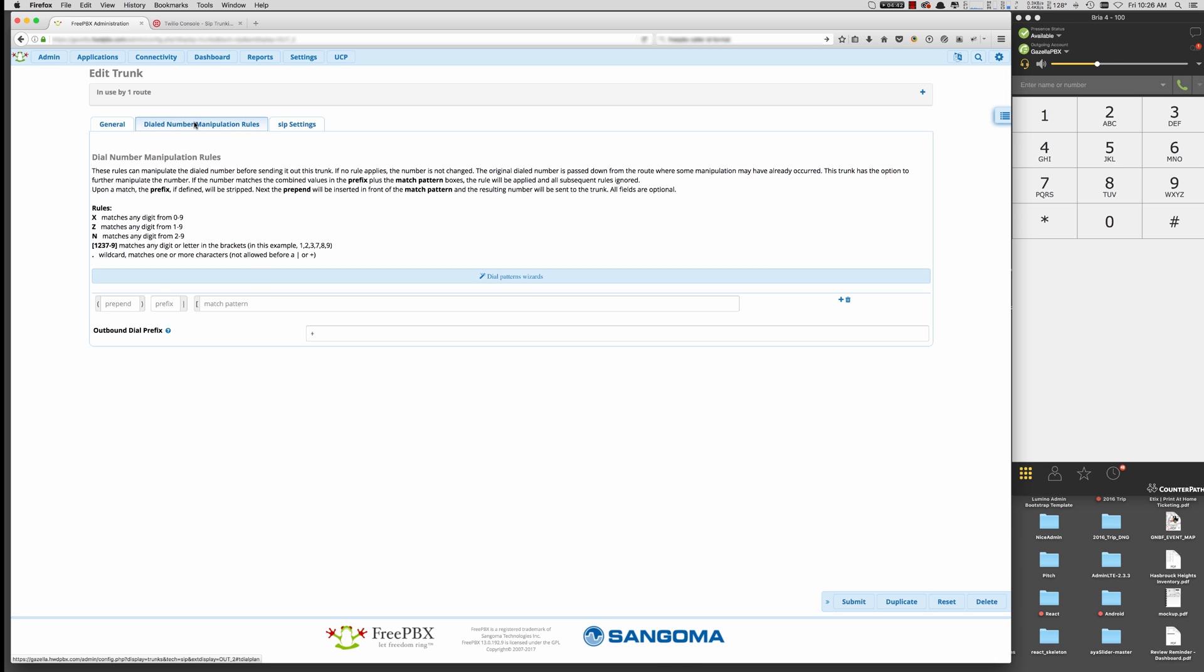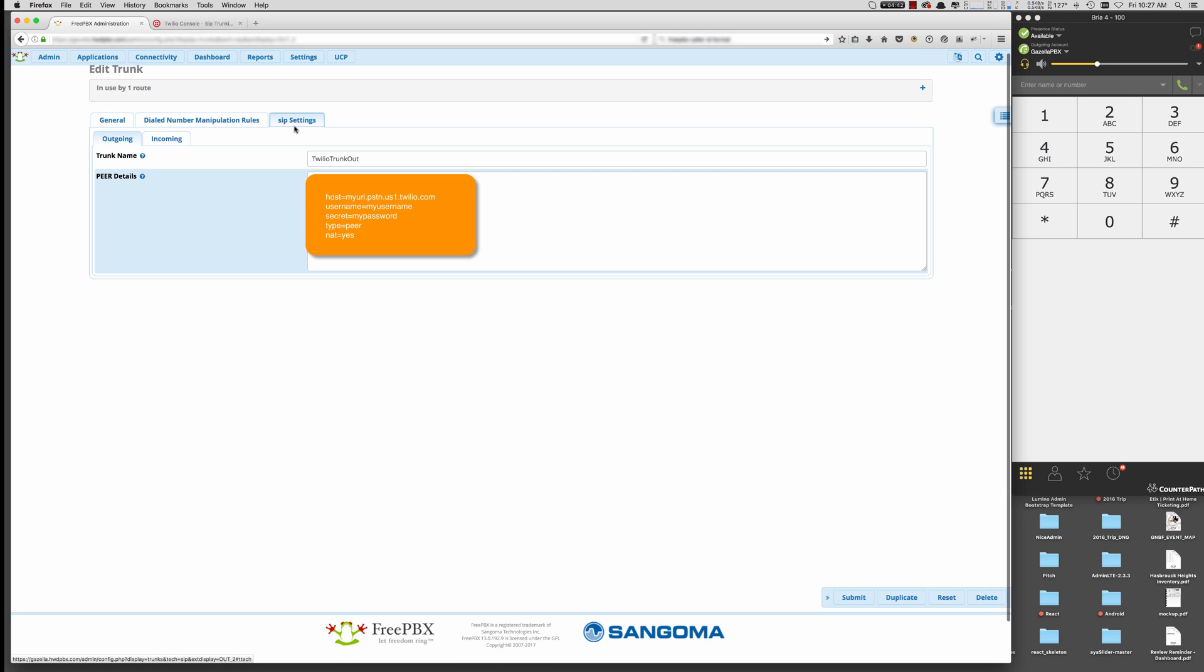Another gotcha is this dialed number manipulation rules. Again, Twilio likes to see that plus sign. So we need in the outbound dial prefix, we need to put the plus sign here. And then SIP settings. We're going to set up the outgoing and an inbound route on this trunk.